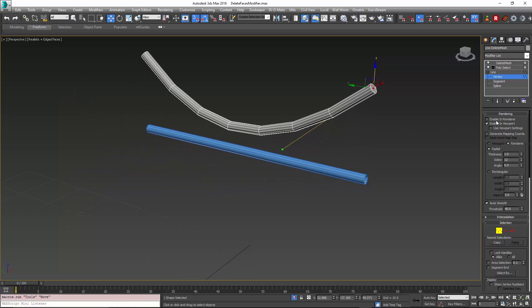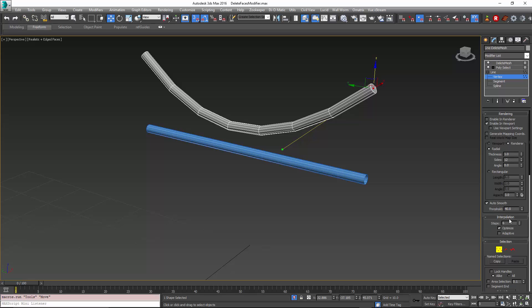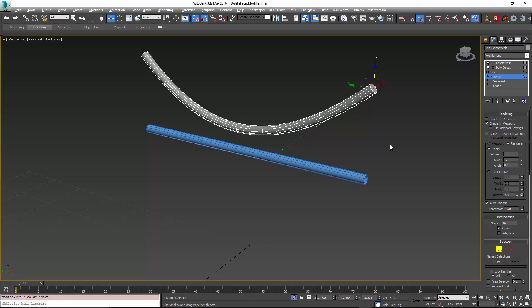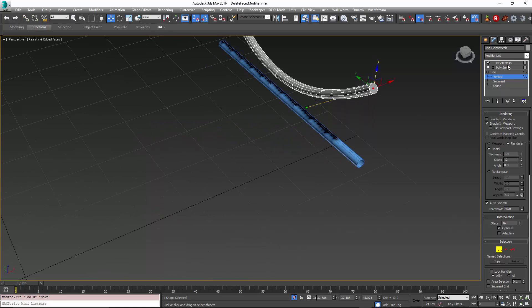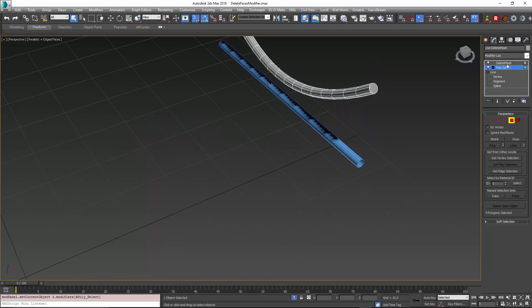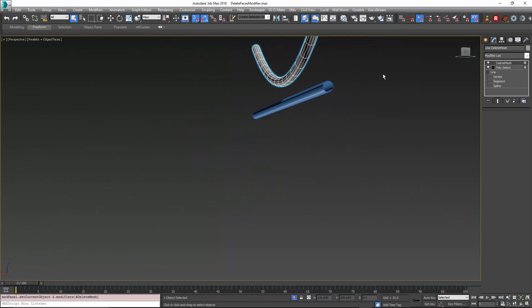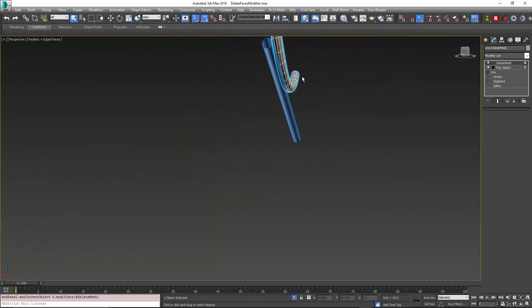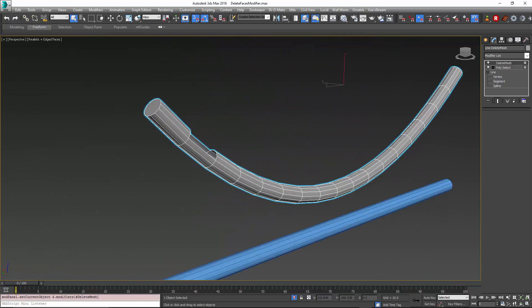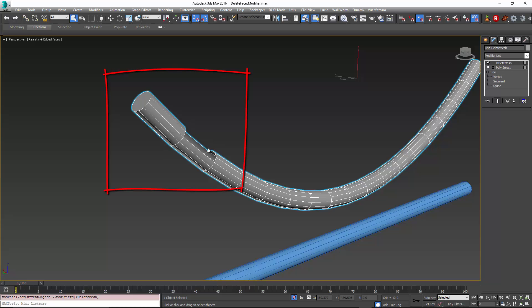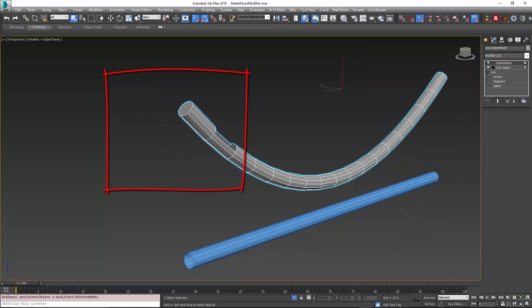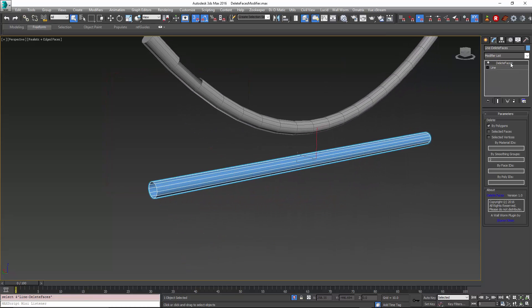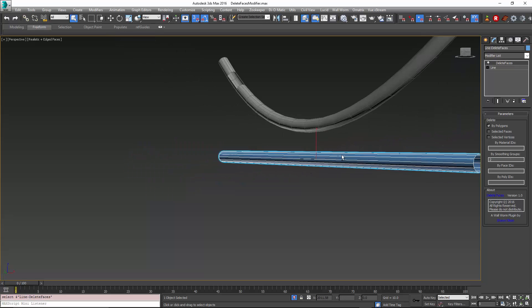So if I change the interpolation of this to add the resolution that I need, now I go back up the stack to my poly select, then my delete. Notice the faces that are deleted are incorrect. Now it's over here because the face numbering changed. And again, I'd have to go in and add more modifiers to do that.